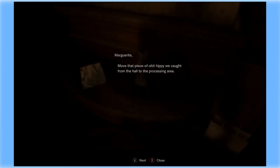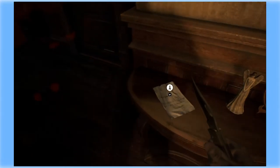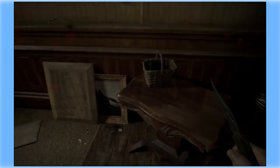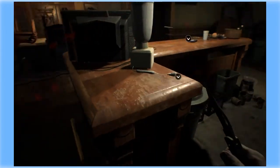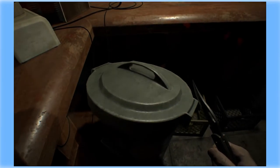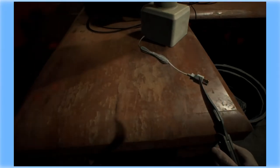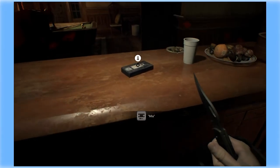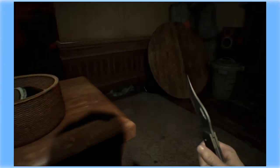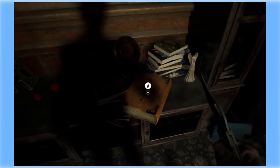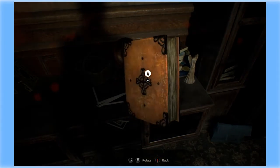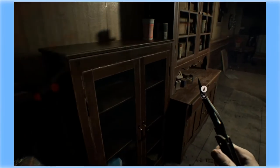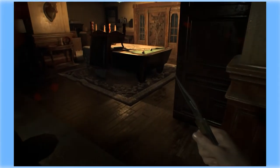Margaret, move that piece of shit hippie we caught from the hall to the processing area. Okay. I sure do leave you in the dark about a lot of shit. Oh god. Give me his tape. A book. Nice. Okay, or not. Whatever you want to do.